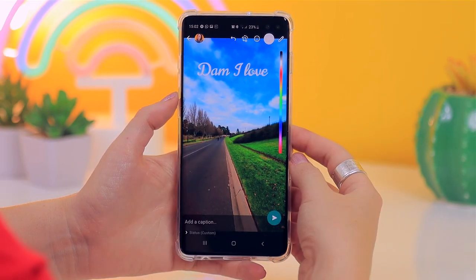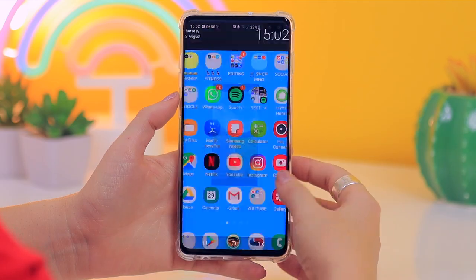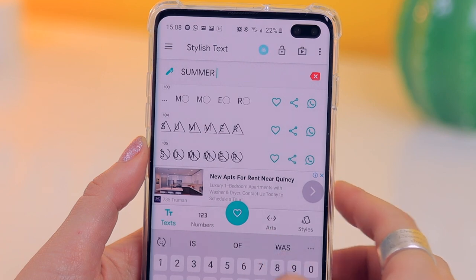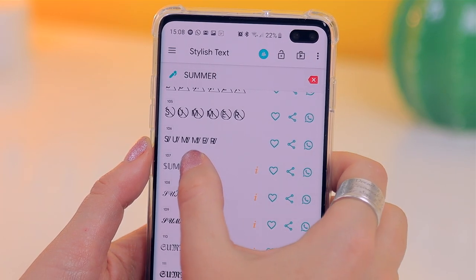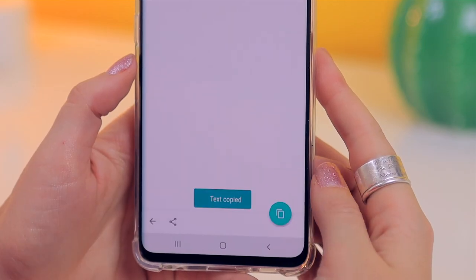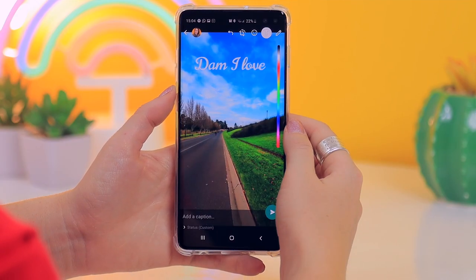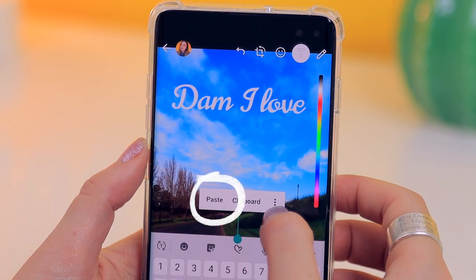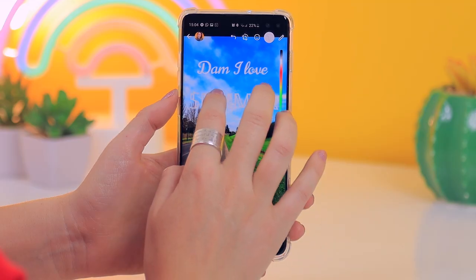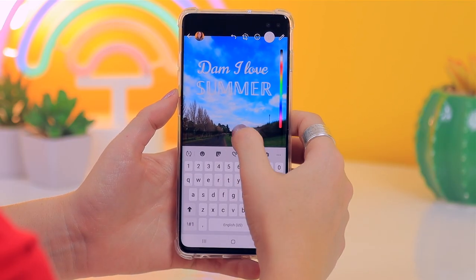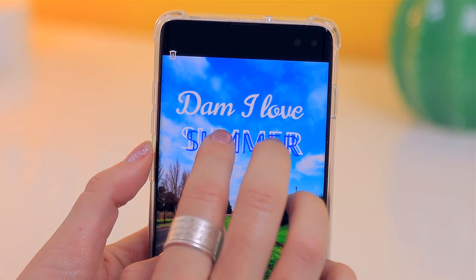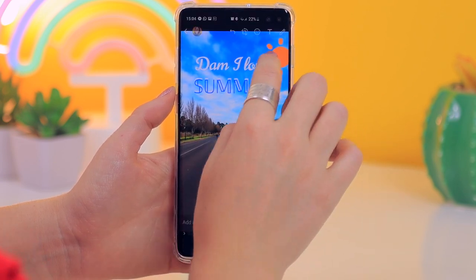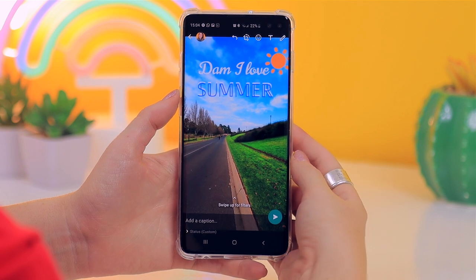You can also download an app called Stylish Text, which is a cool font generator. I typed in 'summer', chose my favorite font, selected it, pressed copy, then went back into WhatsApp, tapped the text icon, held down to paste, and it pasted that really epic font. From there you can make it big, bold, change the color. I copied and made another one in blue with a slight overlay so it looks like a drop shadow — a really awesome looking status.